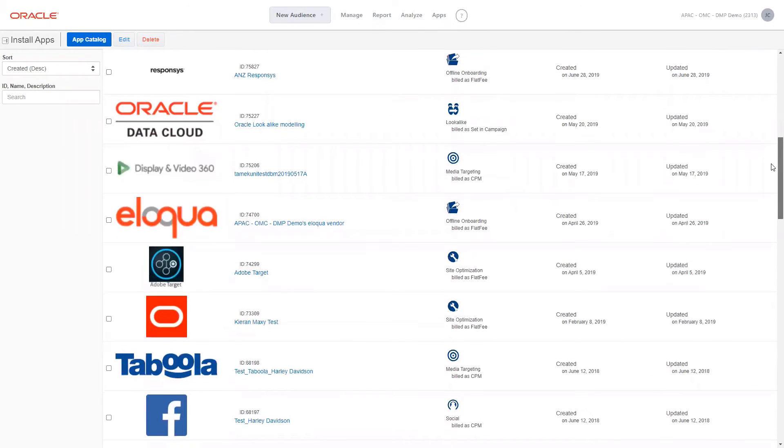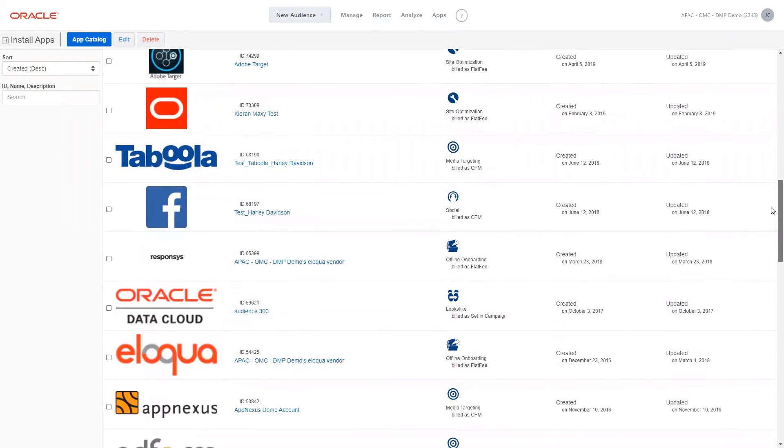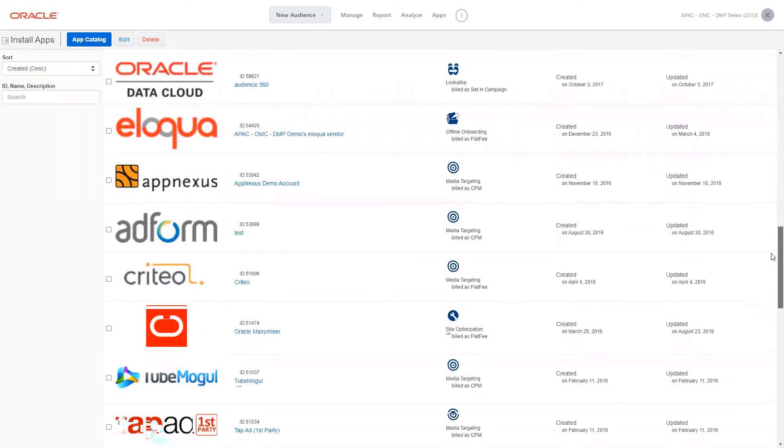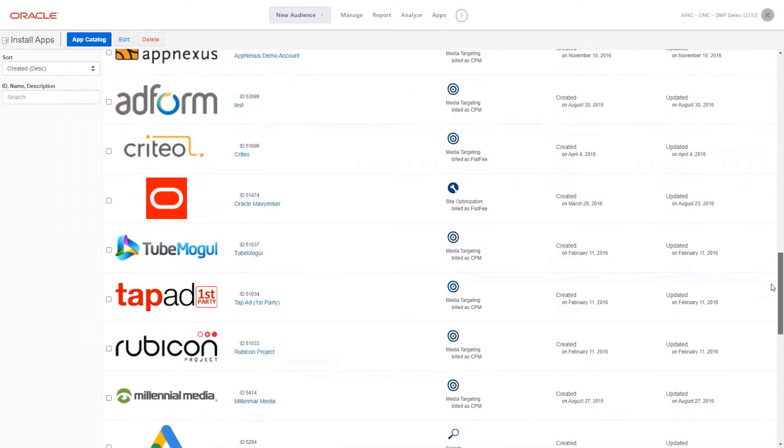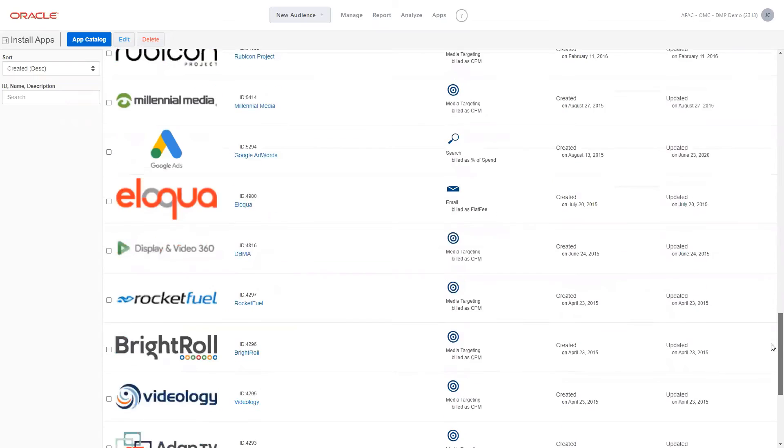When you're ready, you can deliver your created segments to any destination of choice, including our wide range of advertising channels.